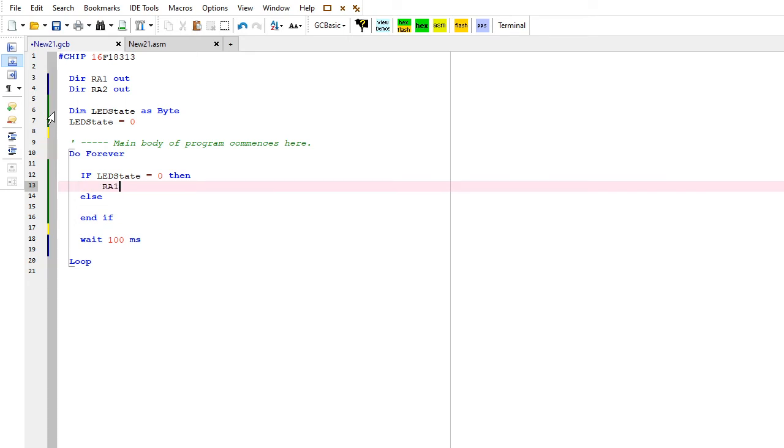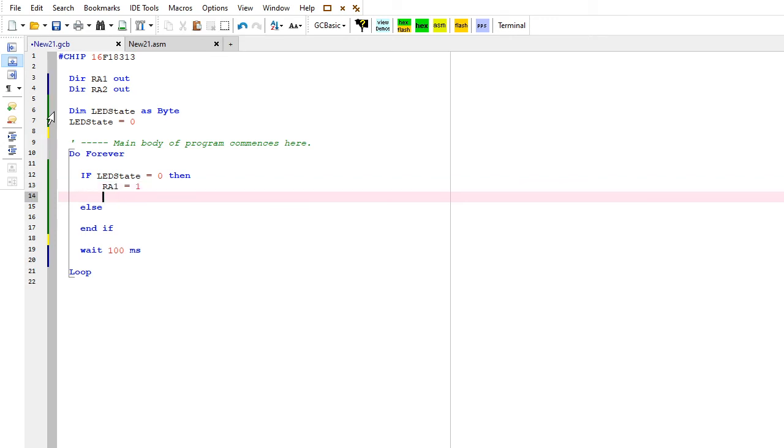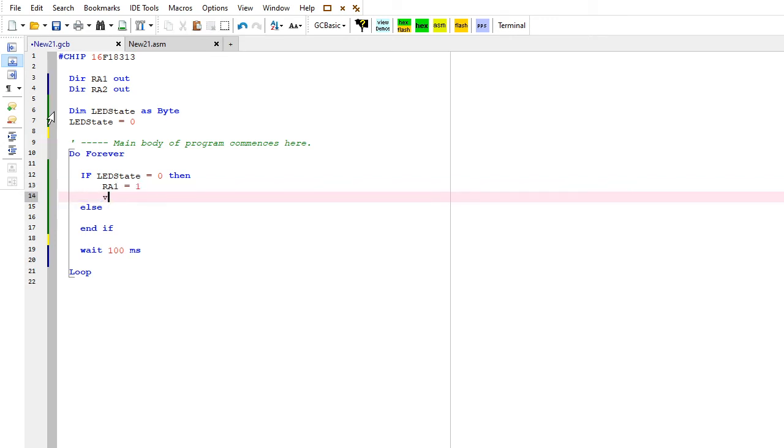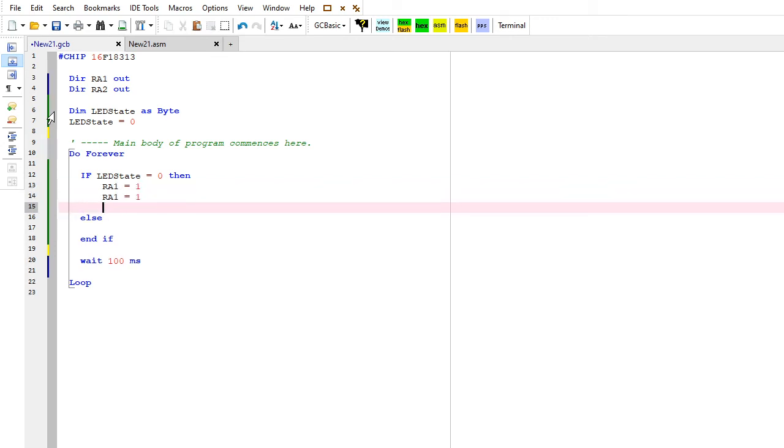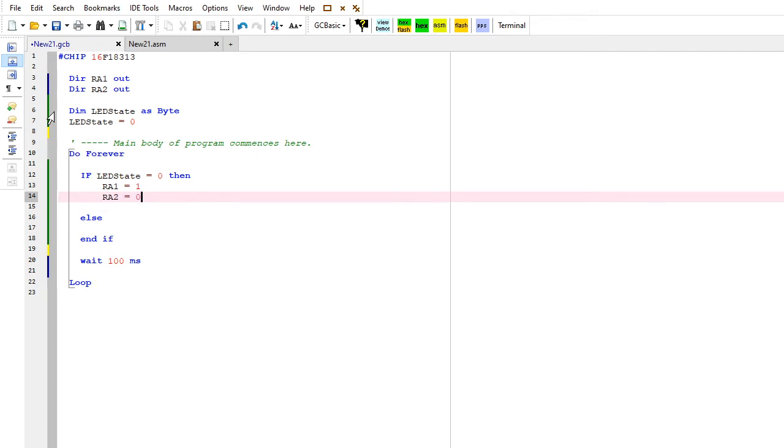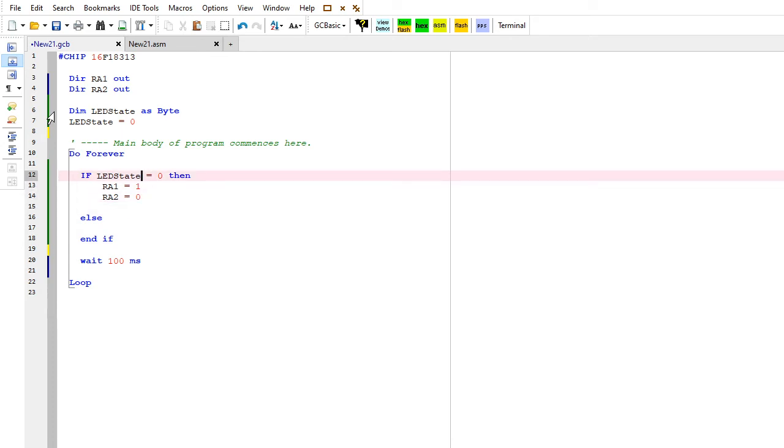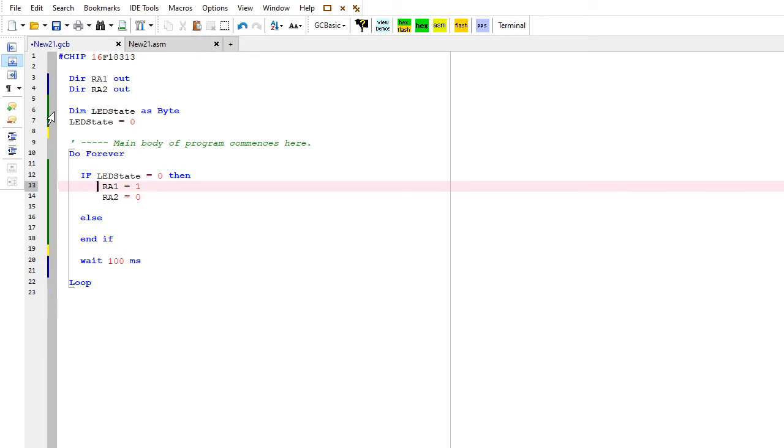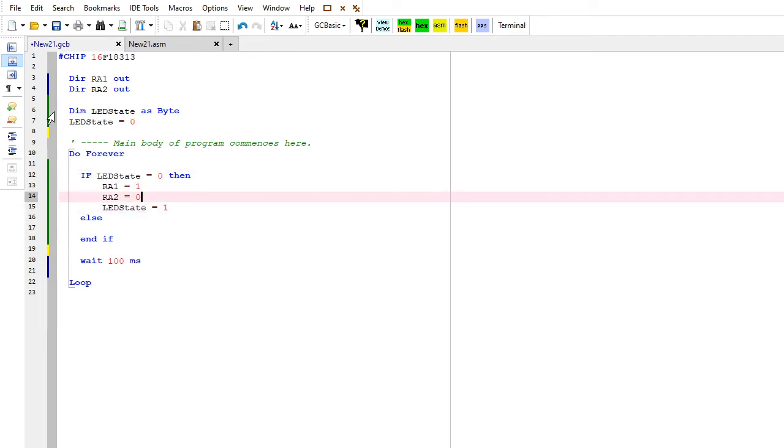If the LED state is zero, we're going to put RA1 equals one and RA2 equals zero. So this sets one set of state. This turns one LED on and one off. And then I'm going to set the LED state to one because then the next time it comes through it will be set.